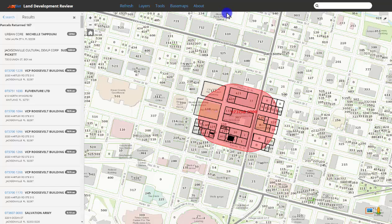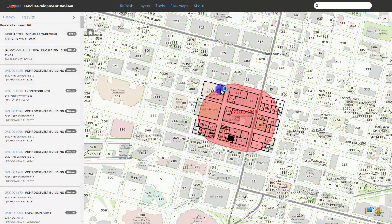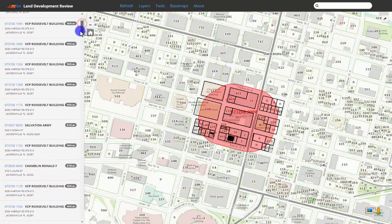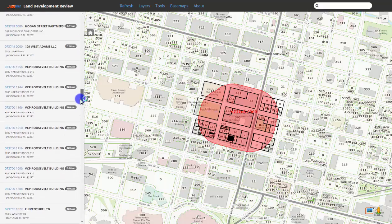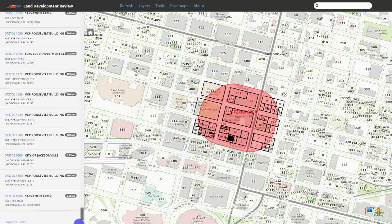The results will list parcels, CPACs, and neighborhood associations that are within 350 feet of our target parcel. The 350-foot buffer will be visible and the resulting parcels within that buffer will be highlighted. All results can be exported to an Excel file at the bottom of the results list.